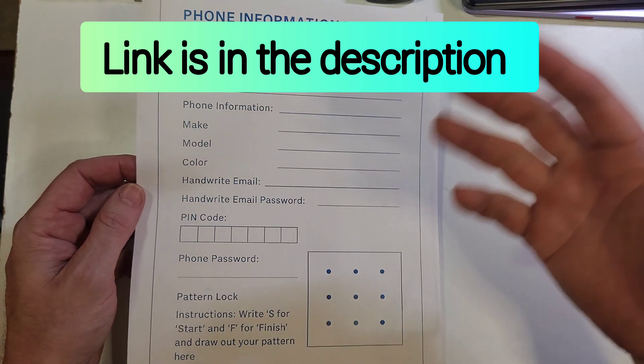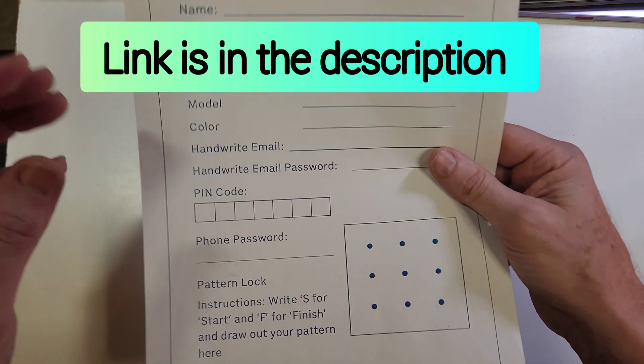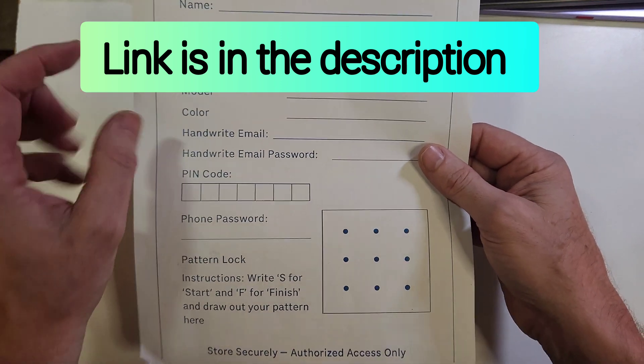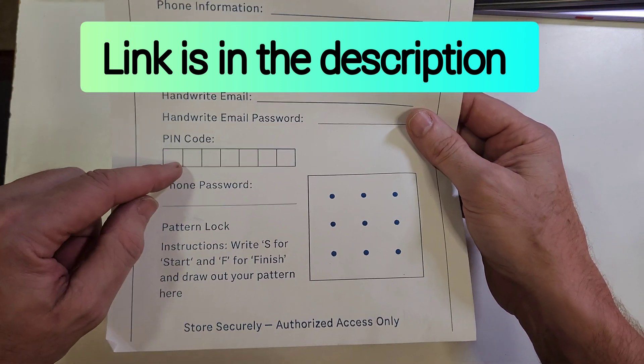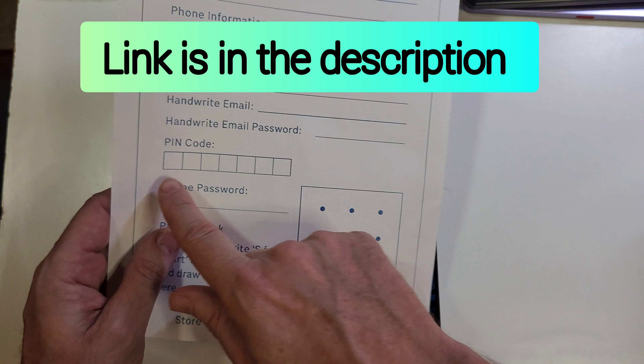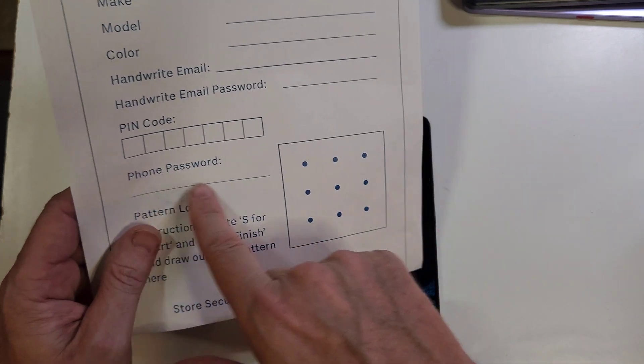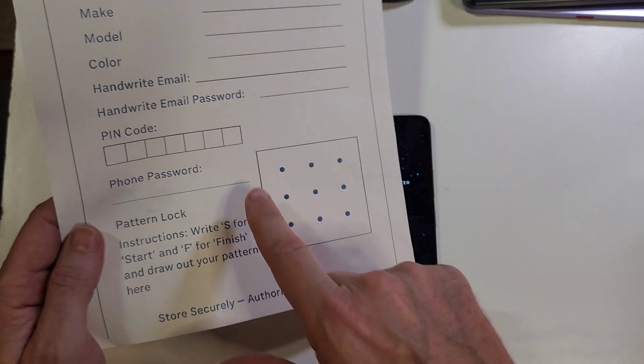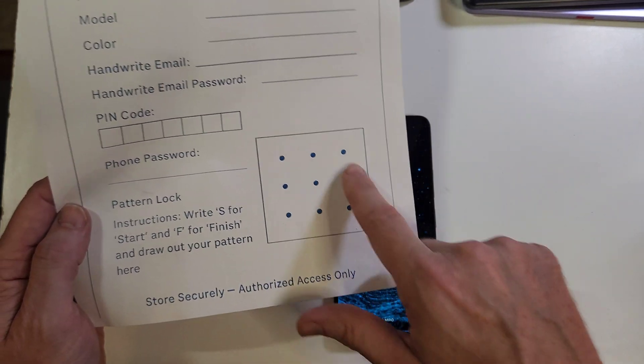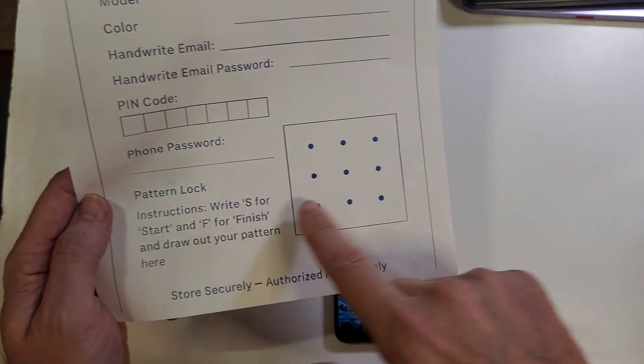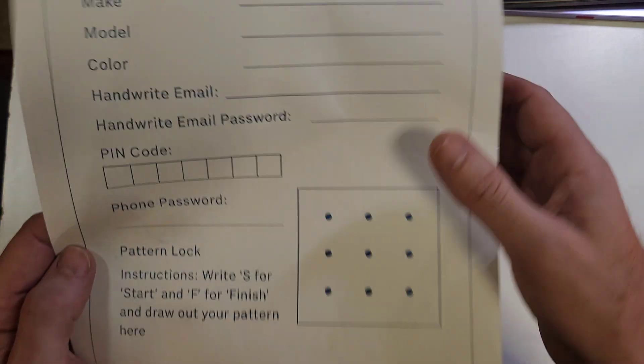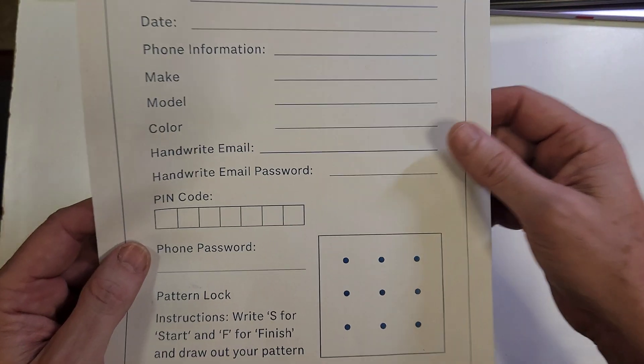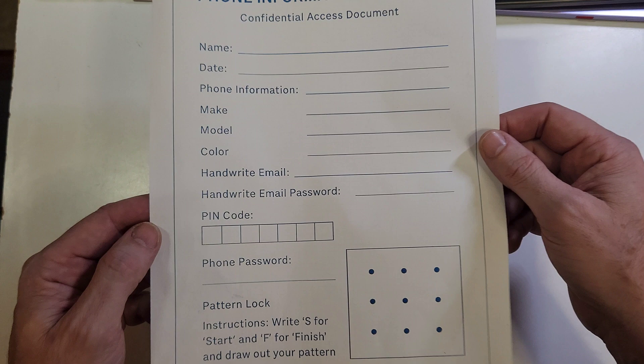But next time, write down everything that you need. And then if you're a PIN person, you write down your PIN here. If you're a password person, write down the password. If you use the pattern, if you're that kind of person, S for start, F for finish, and make your pattern.